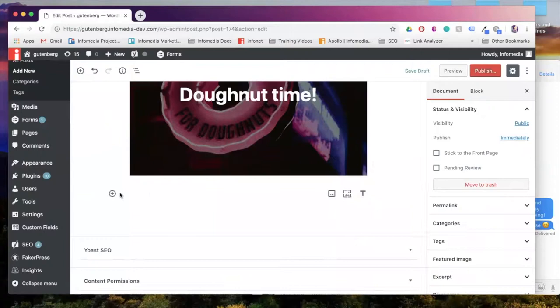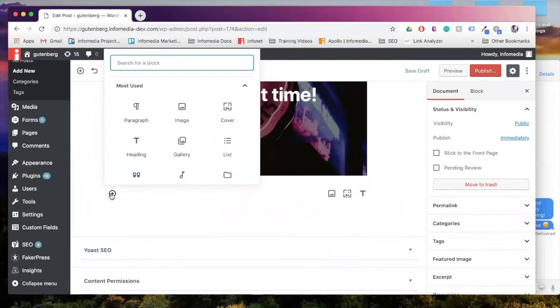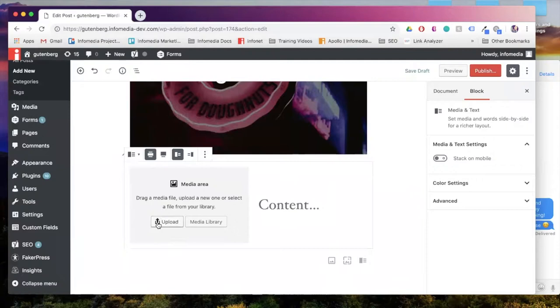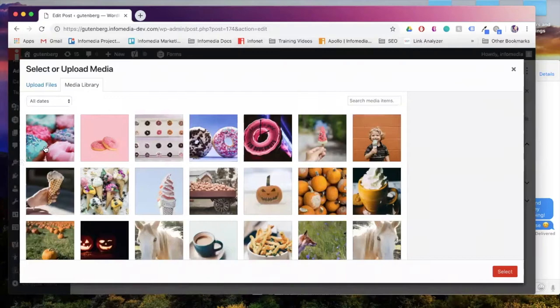The next block that we're going to take a look at is the media and text option. Now this one's not showing in my most used blocks, so I'm just going to start typing and it's going to show up. And this block is going to allow me to insert an image with text beside it. So I have the option to upload, I can also go to my media library to see photos that I already have.